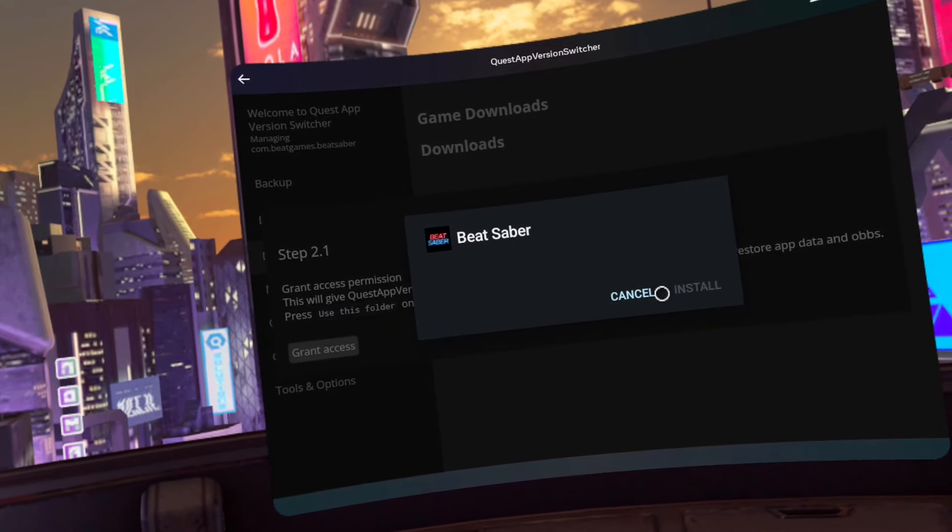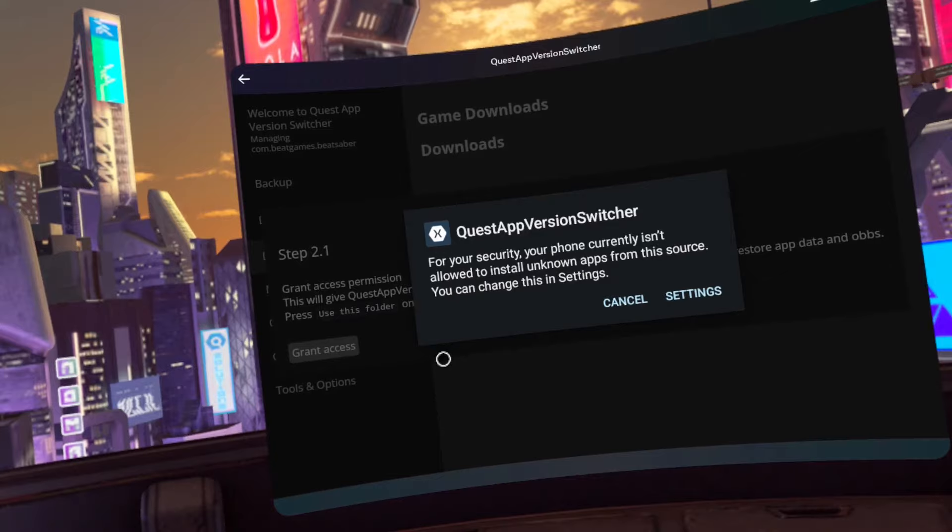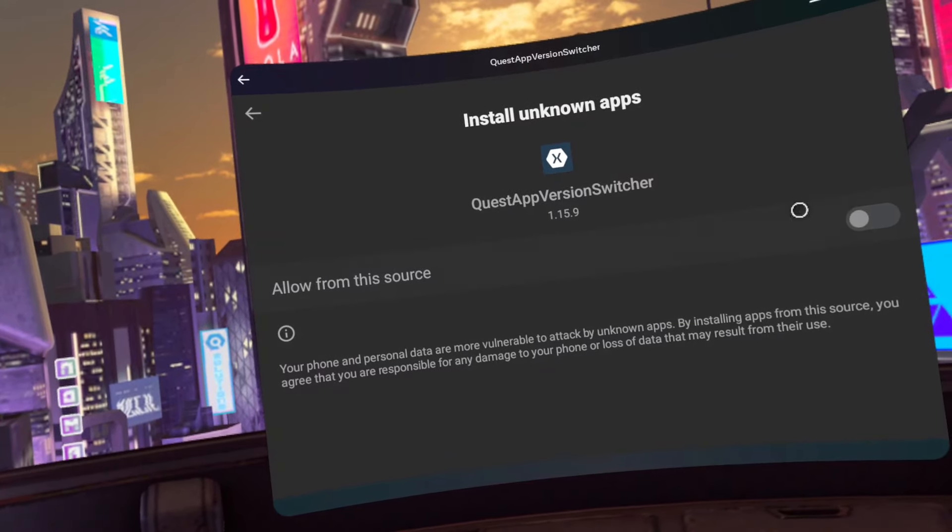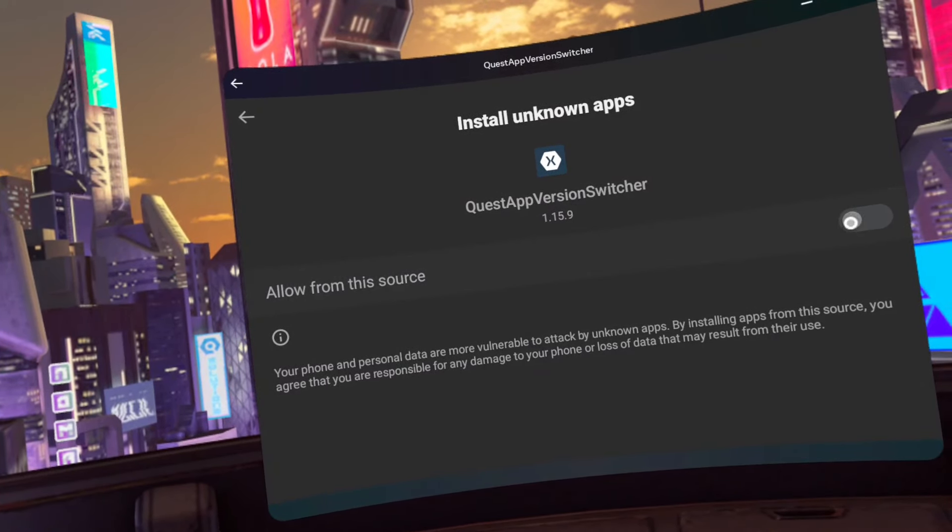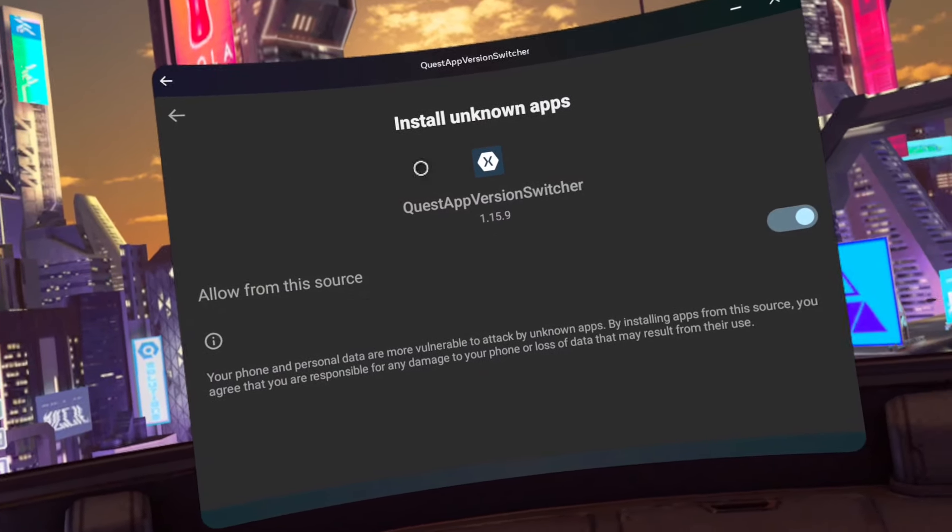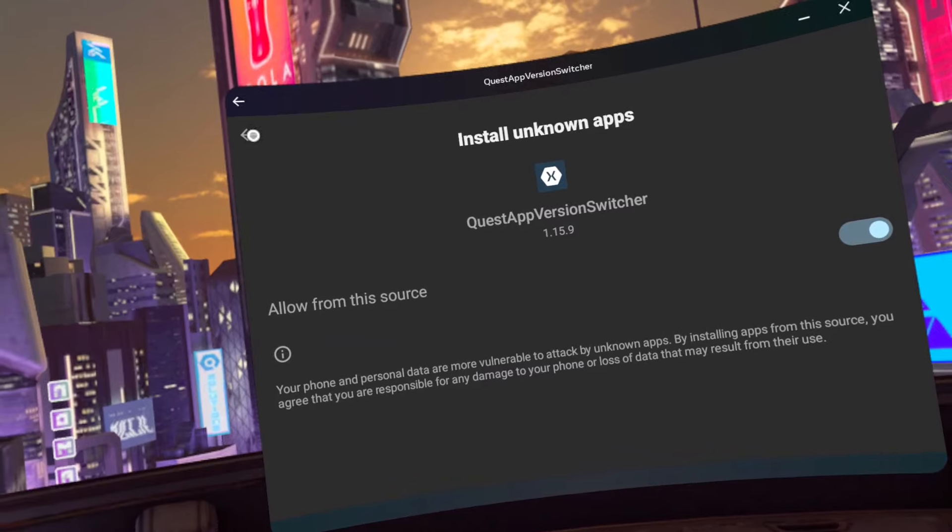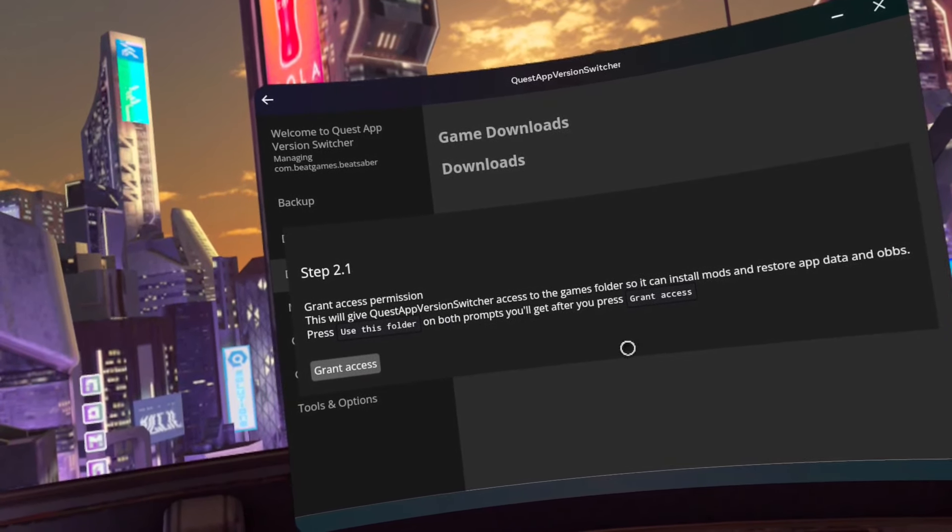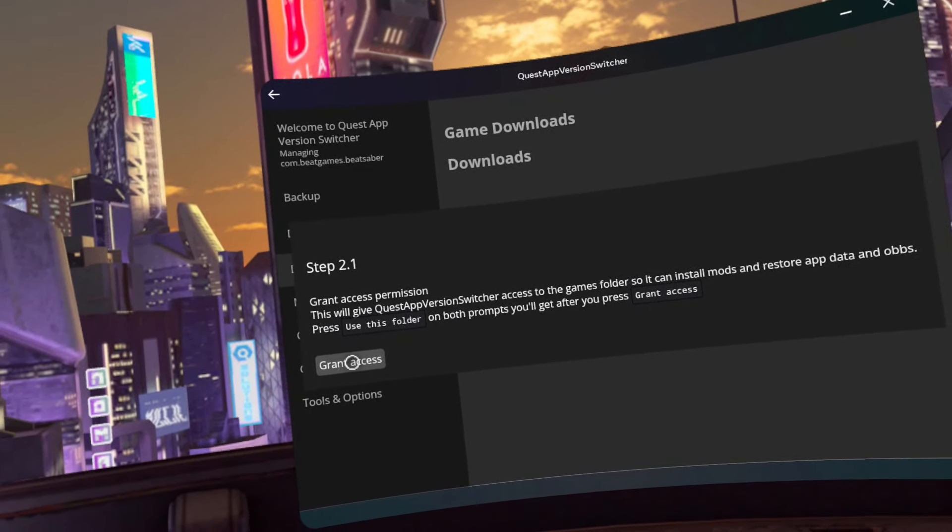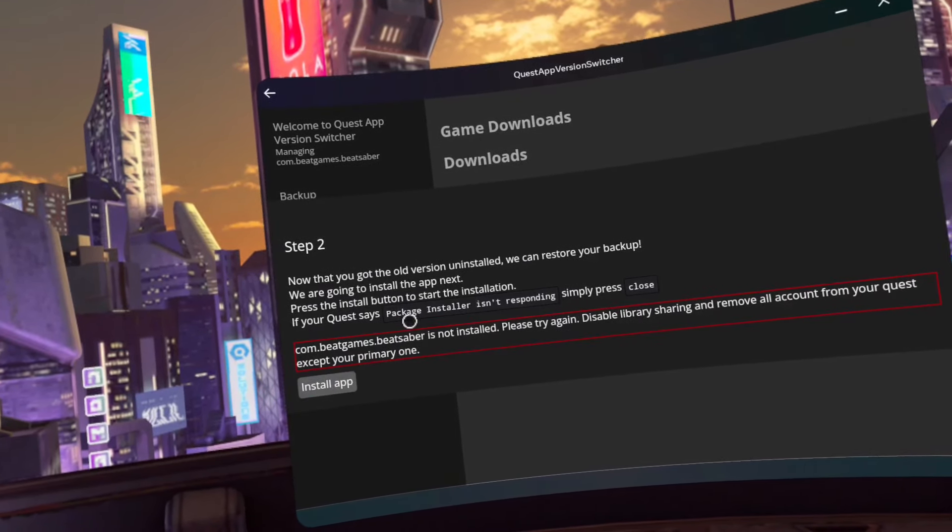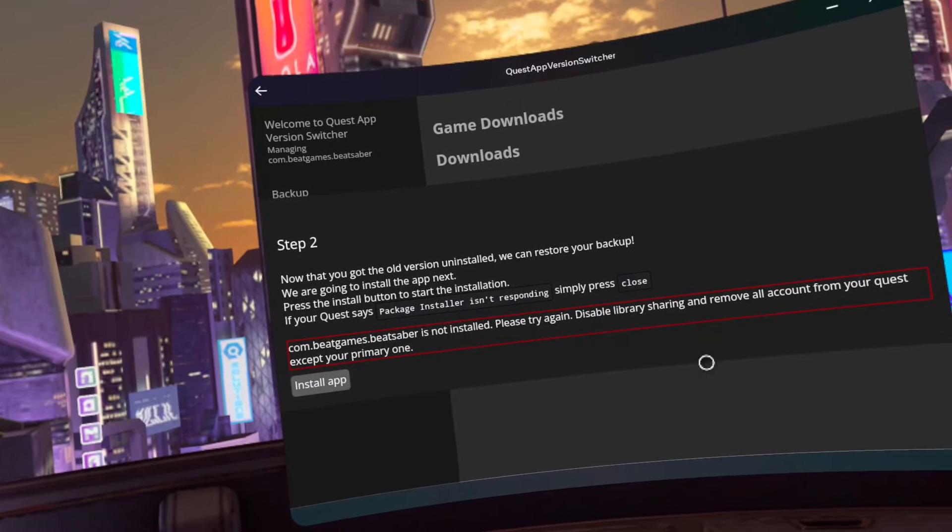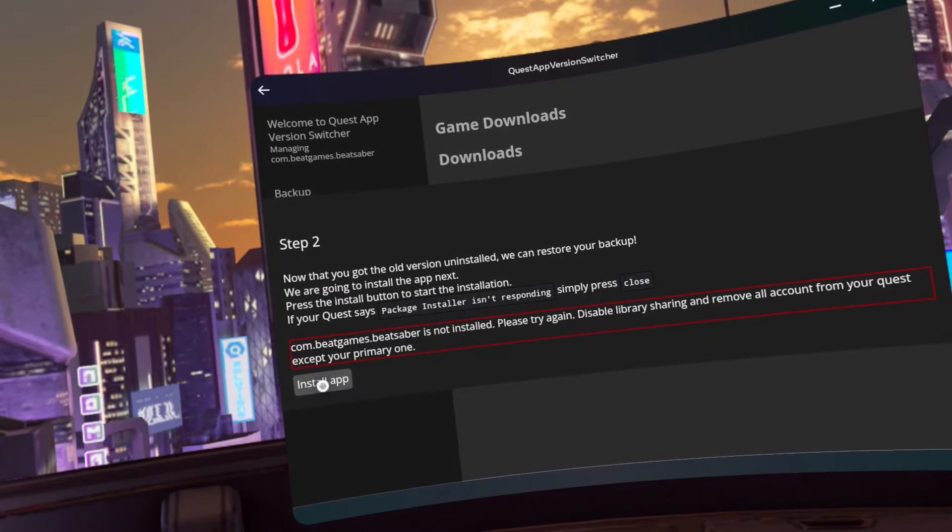Click settings. Wait five seconds. Do not click settings again. Click the window behind the prompt. Toggle allow from this source on. Click the bottom go back arrow. Click grant access. Click install app.